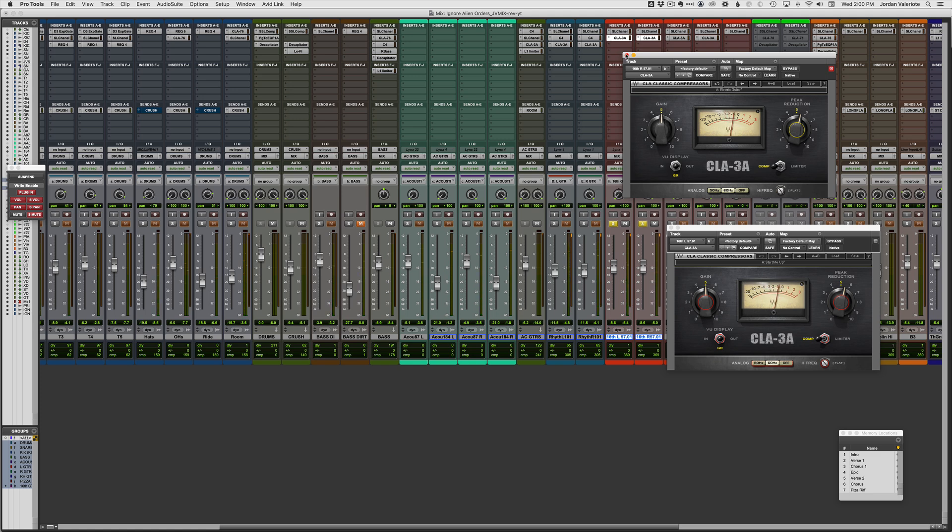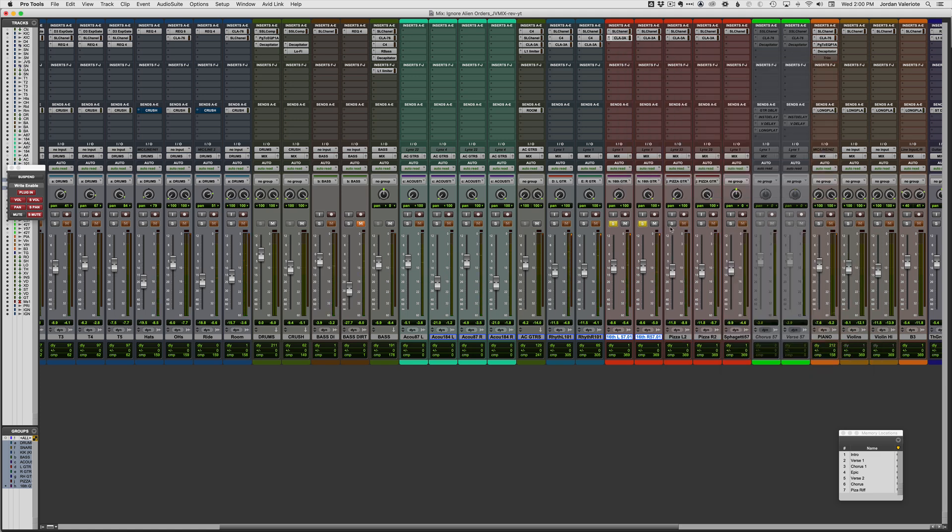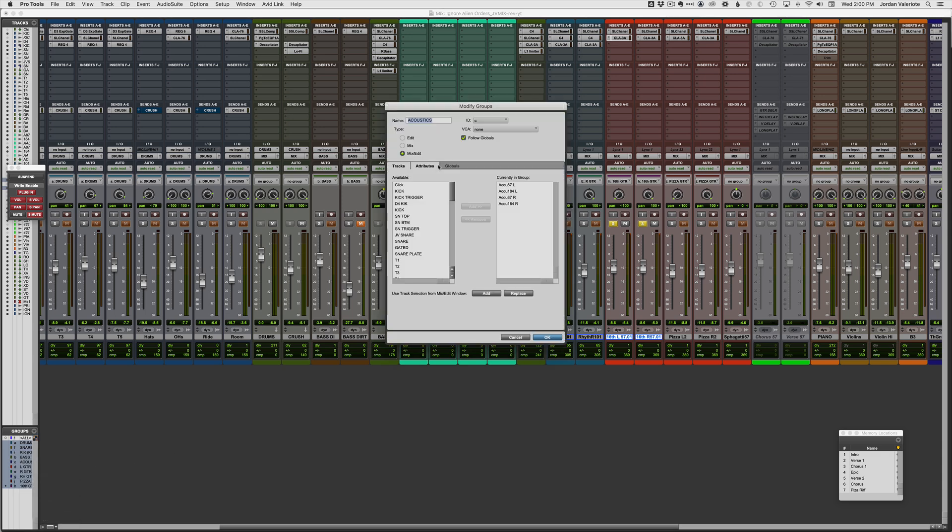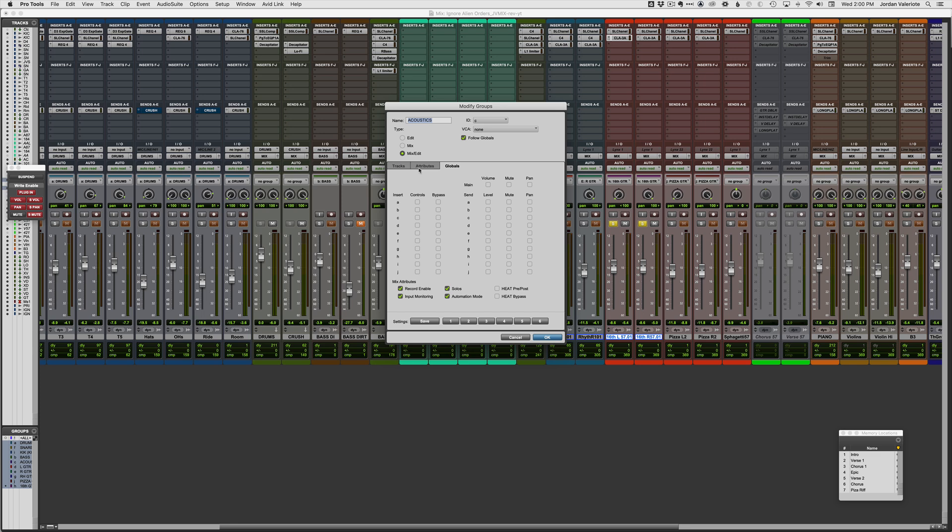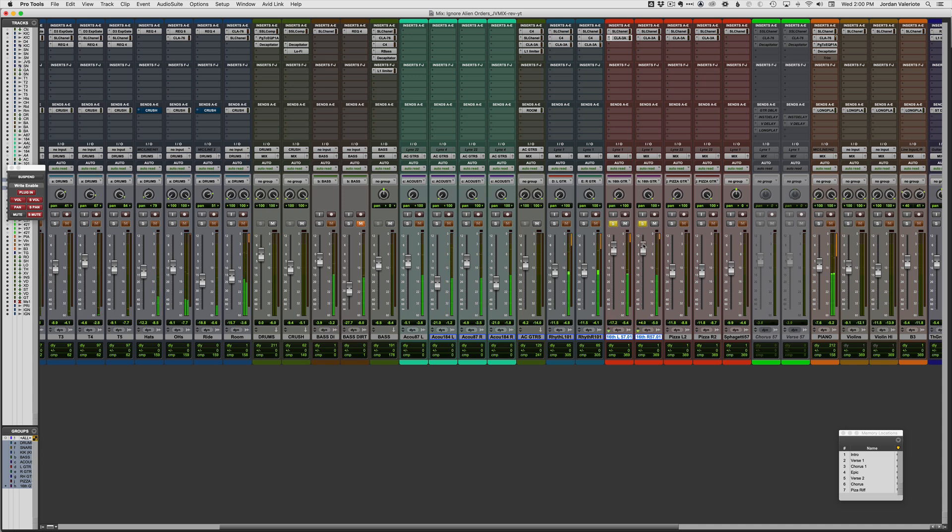So there you go. Simple as that. Just changing some group settings when you create the group, and you can always right-click on a group after you create it if you made a mistake or you want to change the attributes of the group. And then, again, not only did I link the plugin settings, I also linked the volume settings here so that I can just move one fader.